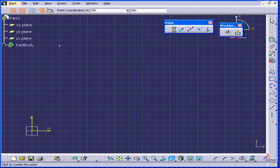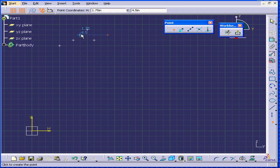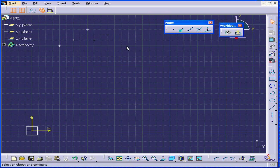If I double-click on the point function, CATIA lets me create a few points in a row. Click again on the point tool to deselect it.